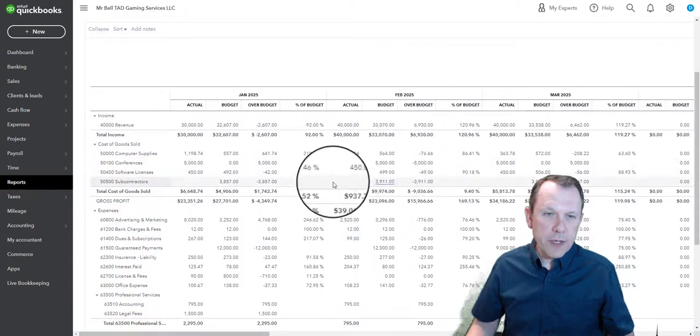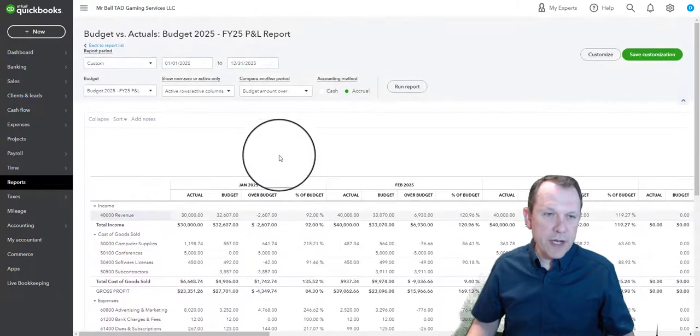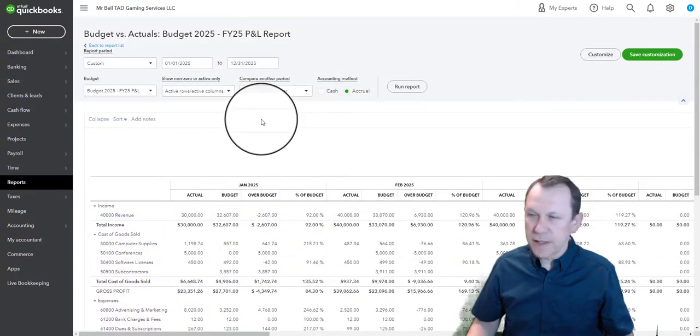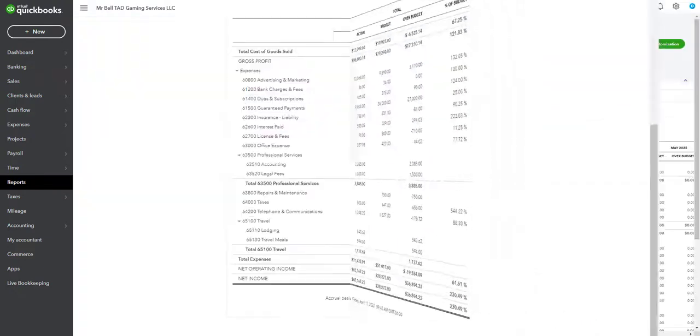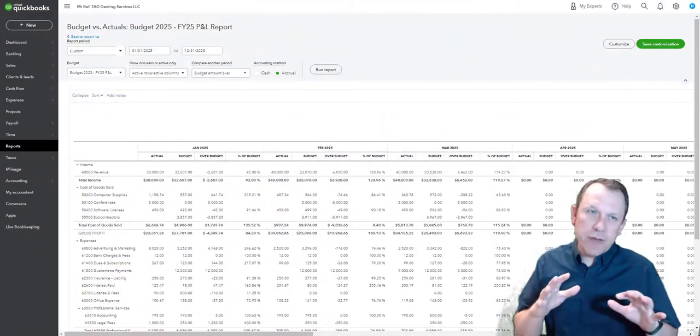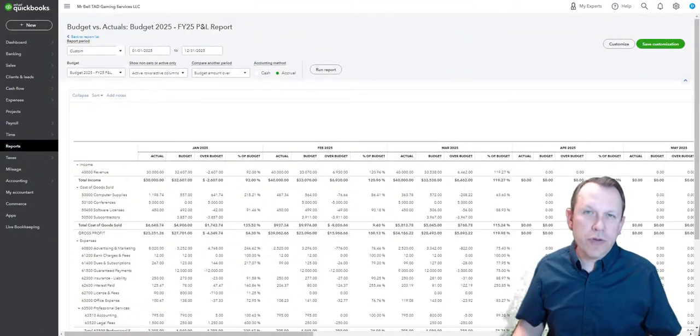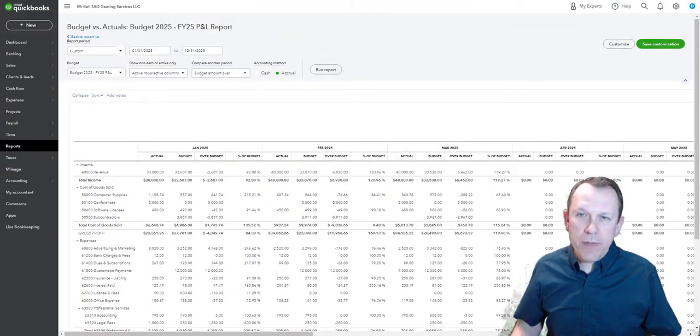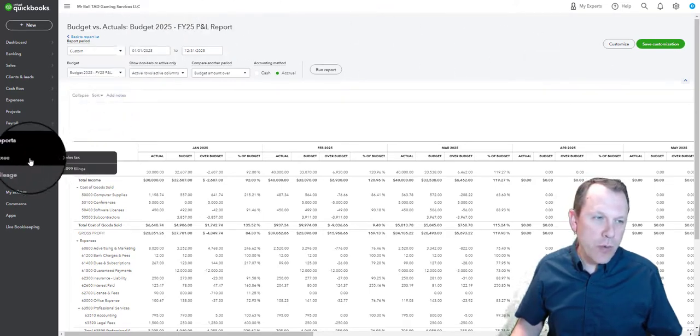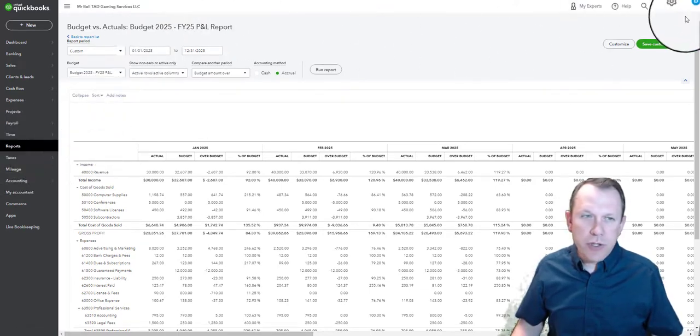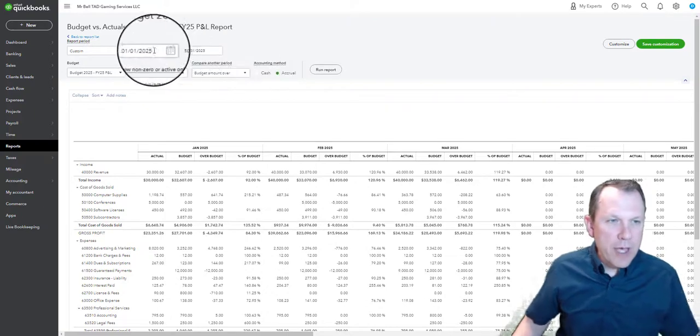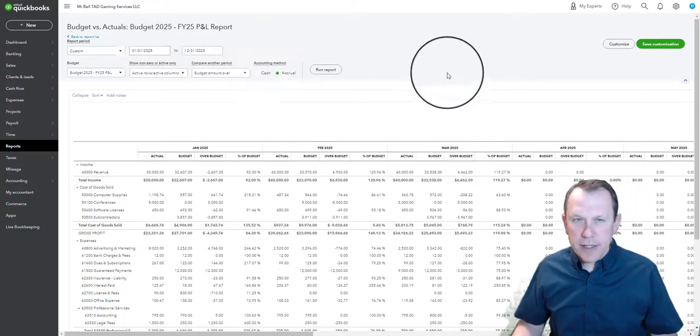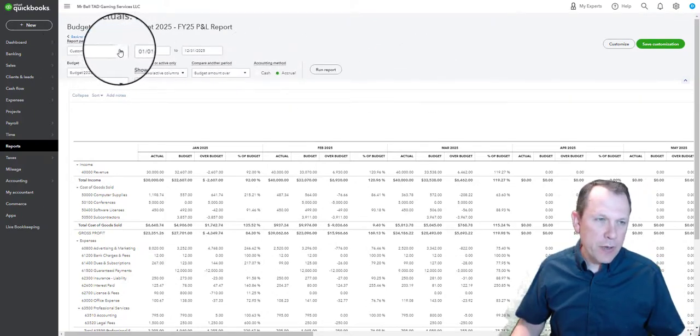That's the one I'm going to create. Now that I've got my budget in there, that's something that I can do. Now we're going to create our budget versus actual report.